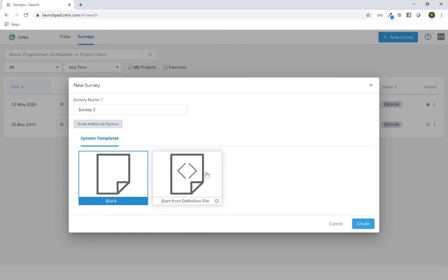You also have the option to start from a definition file. This file will allow you to use our survey markup editor to be able to create your survey. I'll continue with the blank template and hit Create.